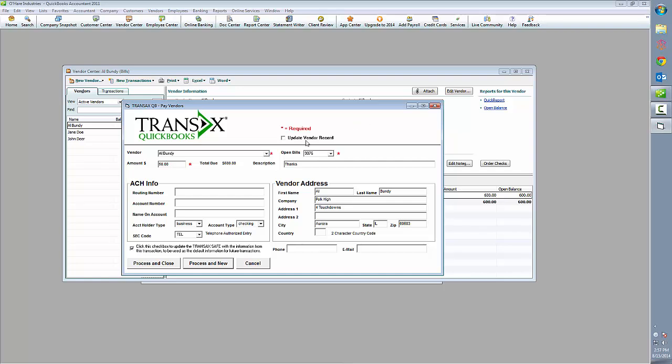And then check the box to update the vendor record for a permanent change to this vendor's information back in QuickBooks. If we don't check the box to update the vendor record, whatever changes we've made to this vendor's information will only be referenced in this one-time transaction.